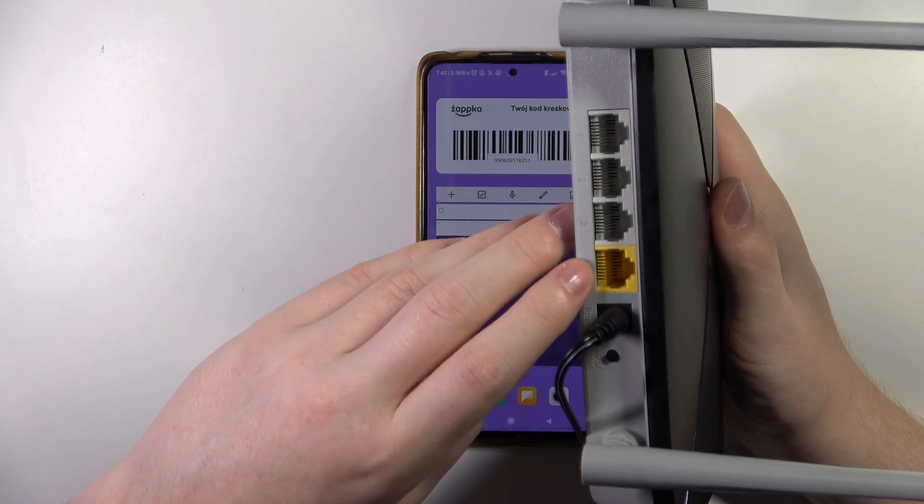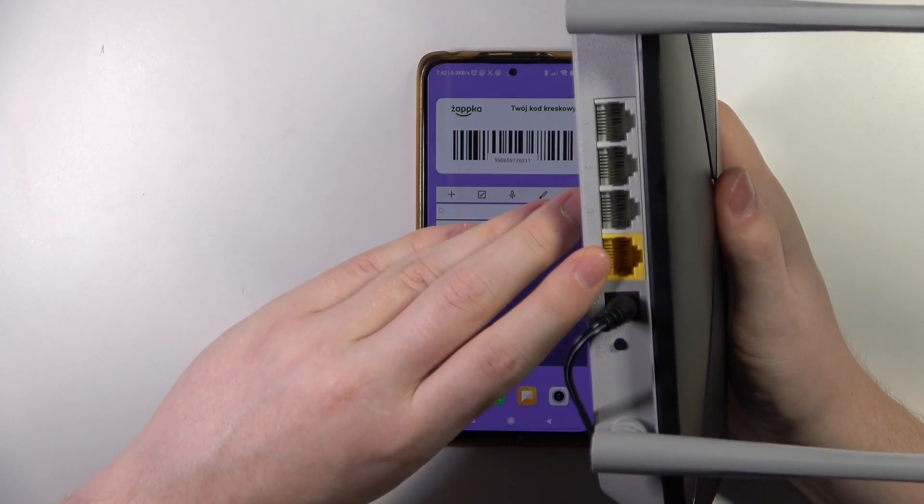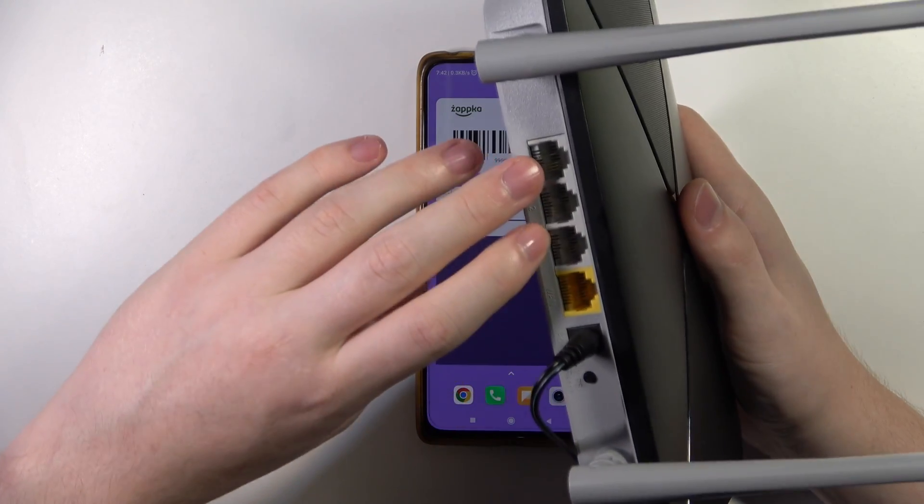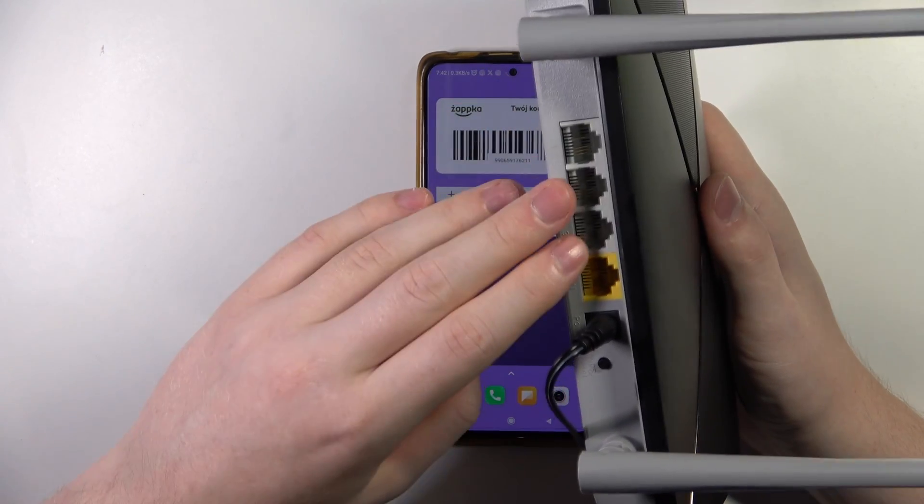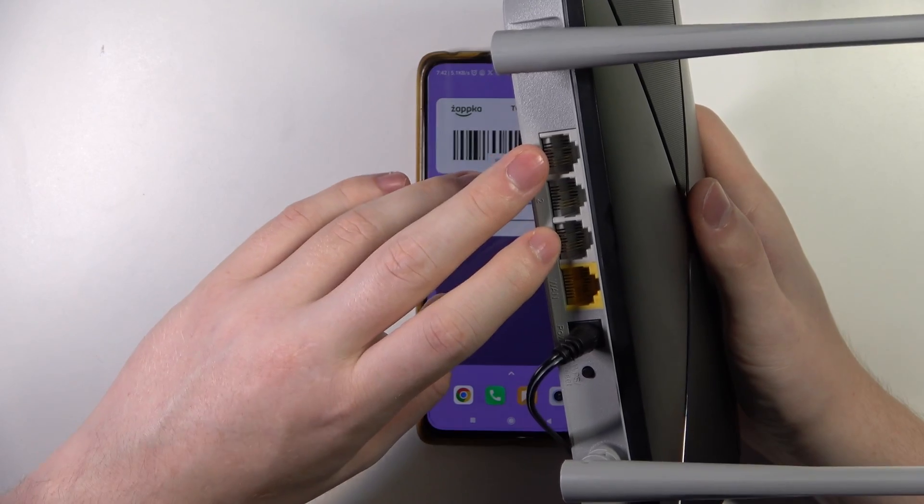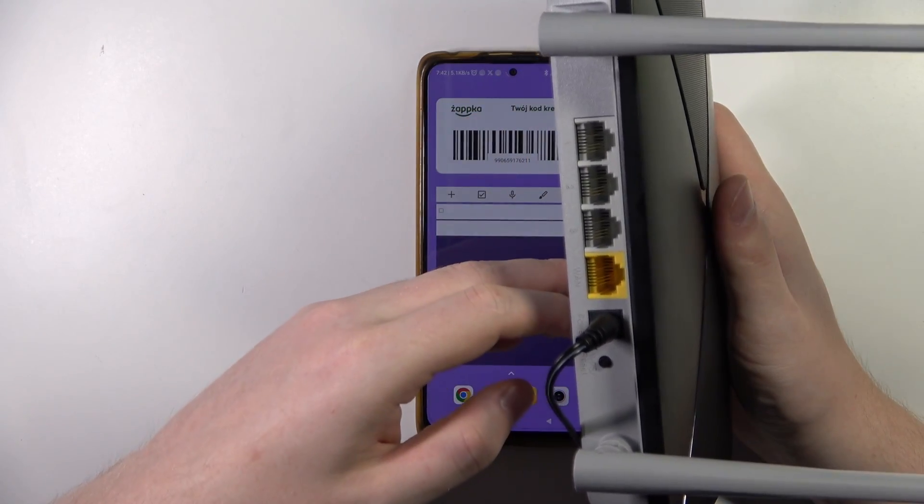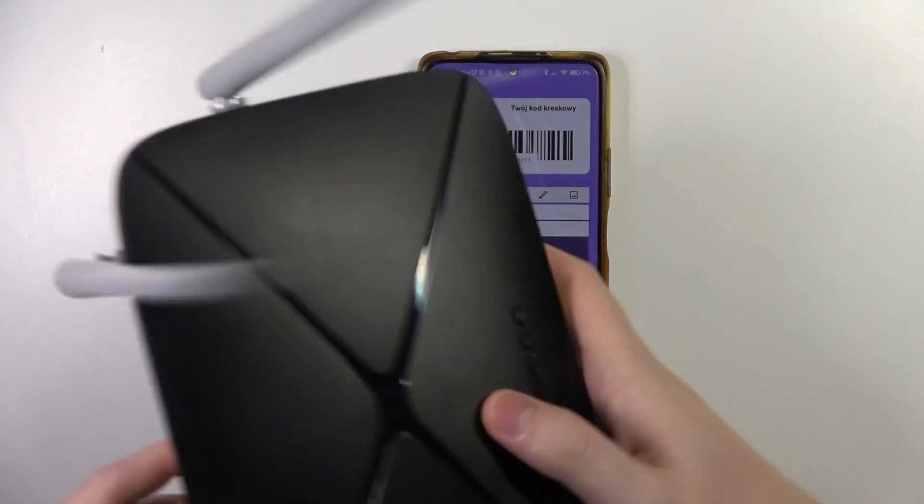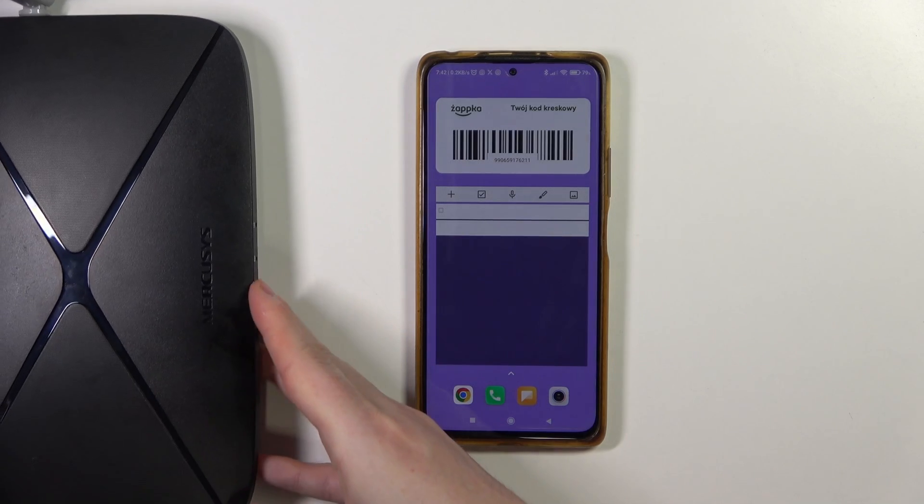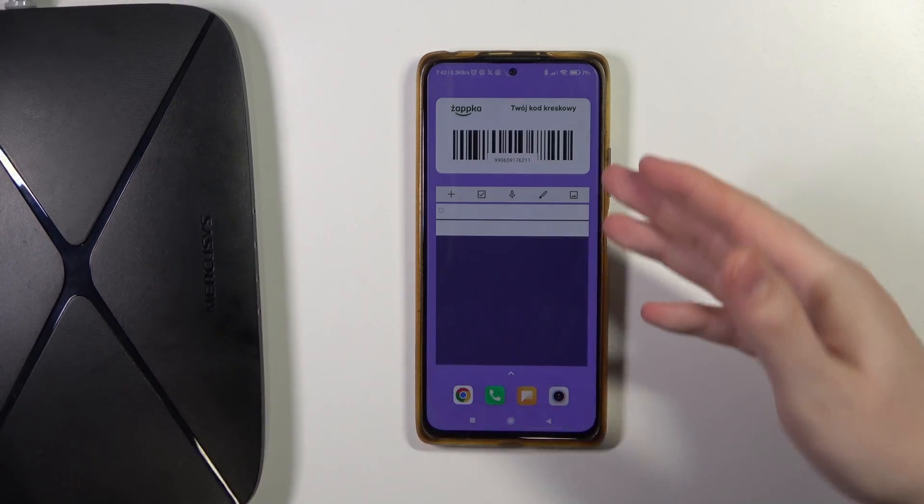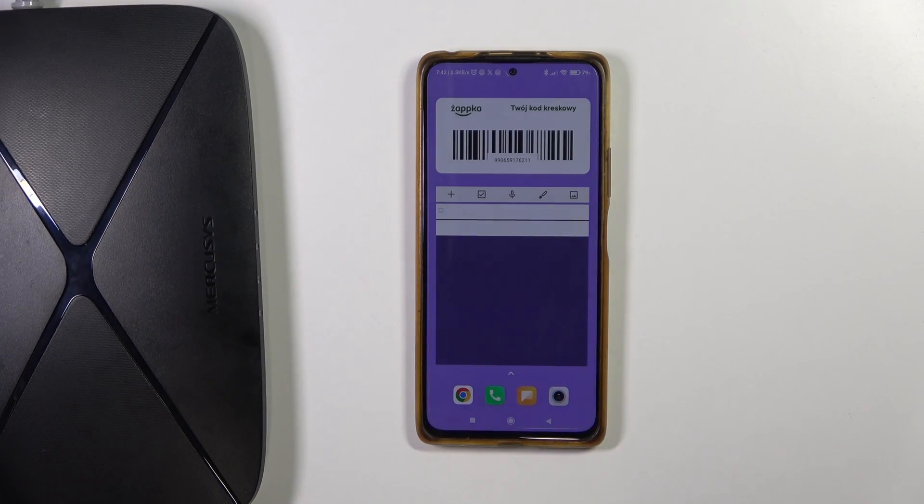Then there's three Ethernet slots that you can connect your PC with for wired connection. Now I'll be connecting and setting it up with my smartphone and with the Wi-Fi connection.